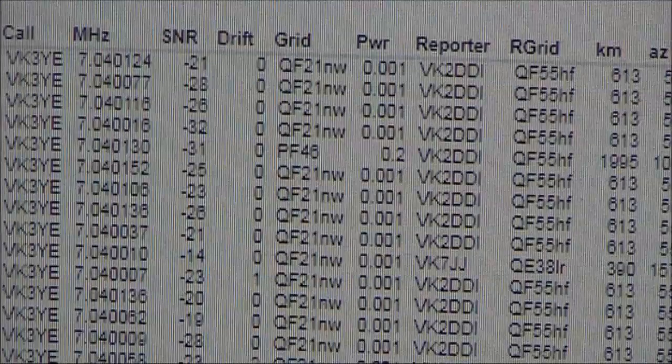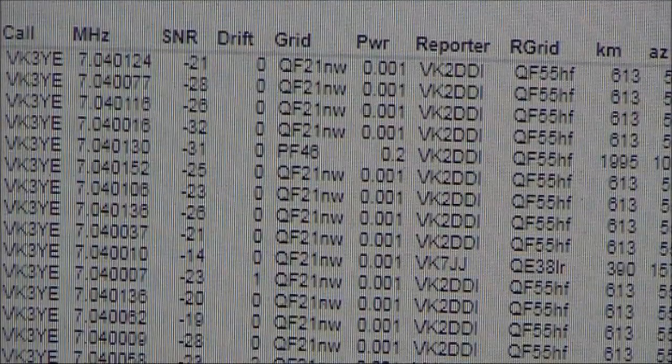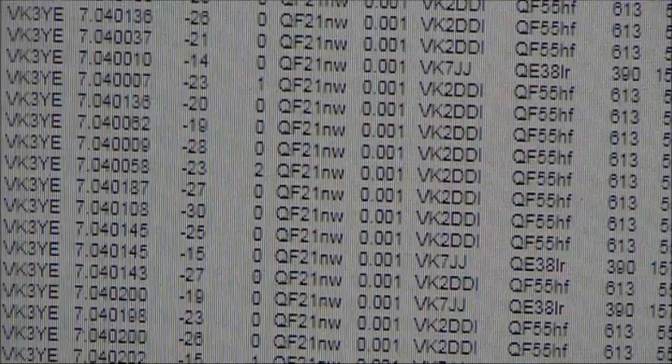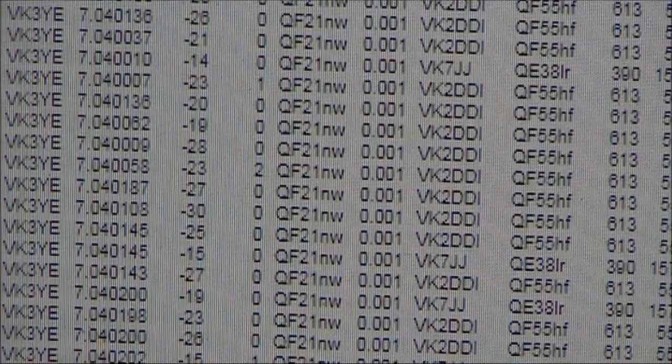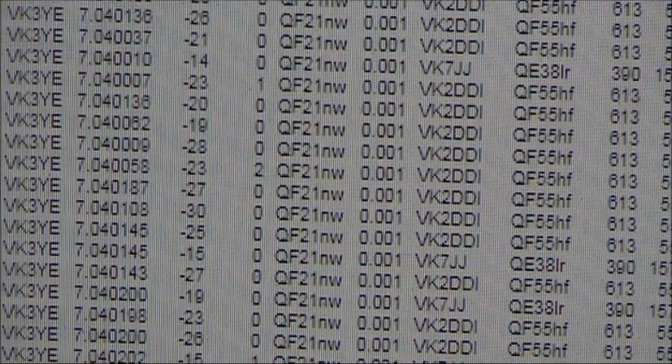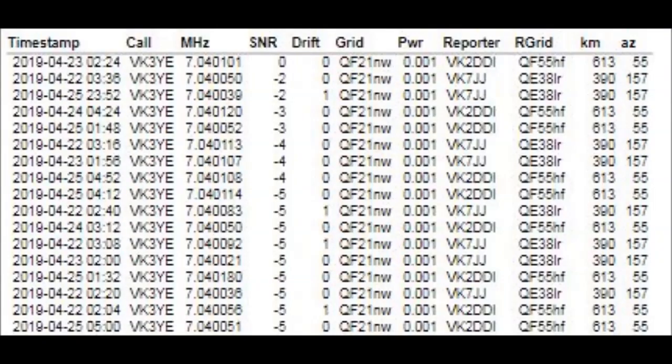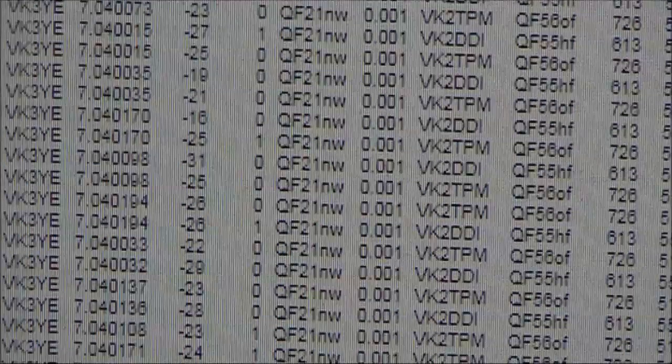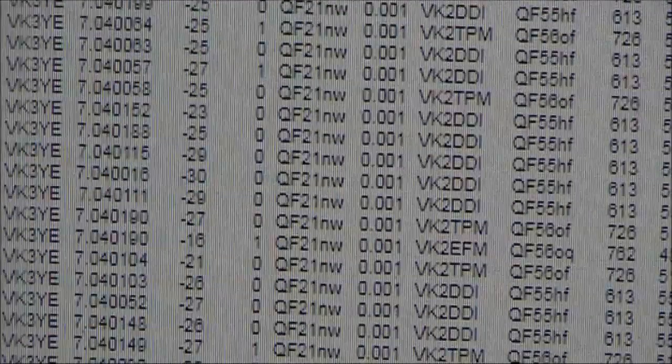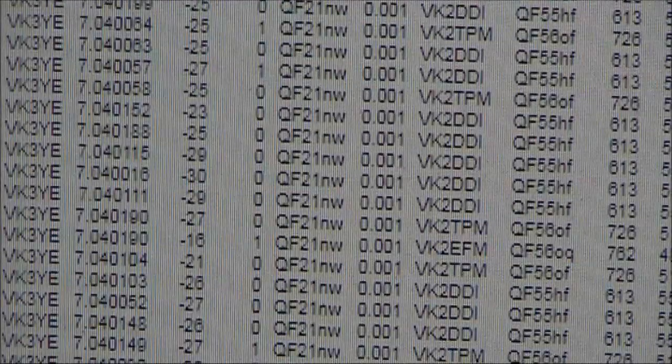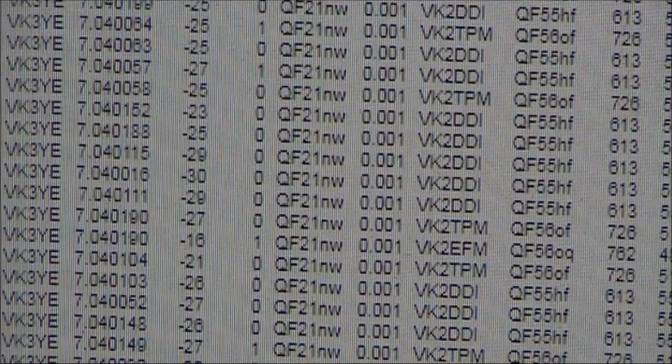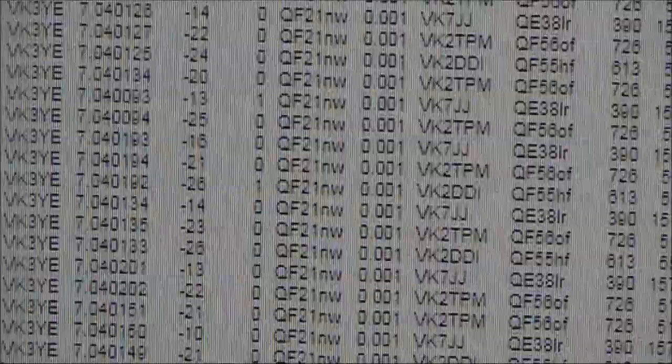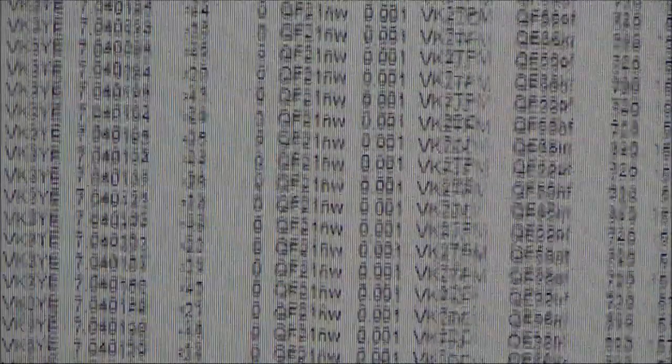In terms of signal-to-noise ratios, in some cases the signals were quite strong. This would seem to indicate that I could go to a lower power, like 10 microwatts, or even 1 microwatt, and still be spotted.